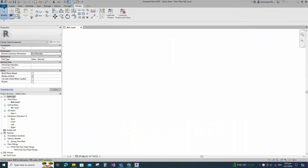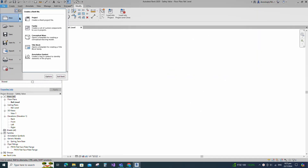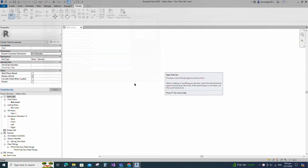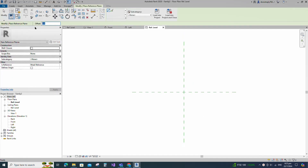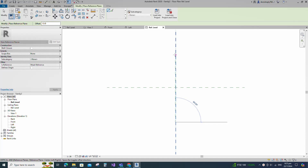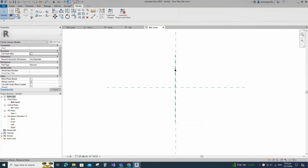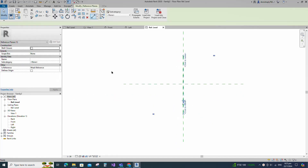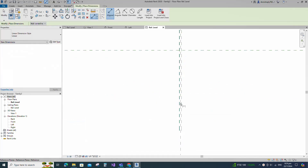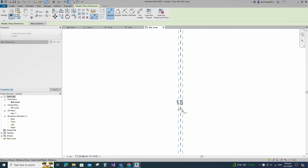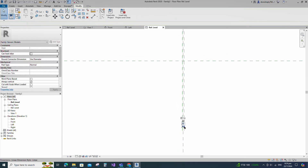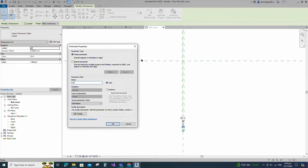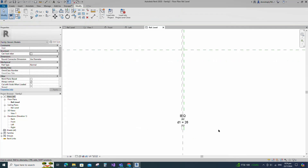Open the new family. Select the generic model and open it. Select the existing reference plane. Offset 13mm and create similar. Insert dimension and make equal. Insert another dimension and add parameter for D1. Keep type and click OK.